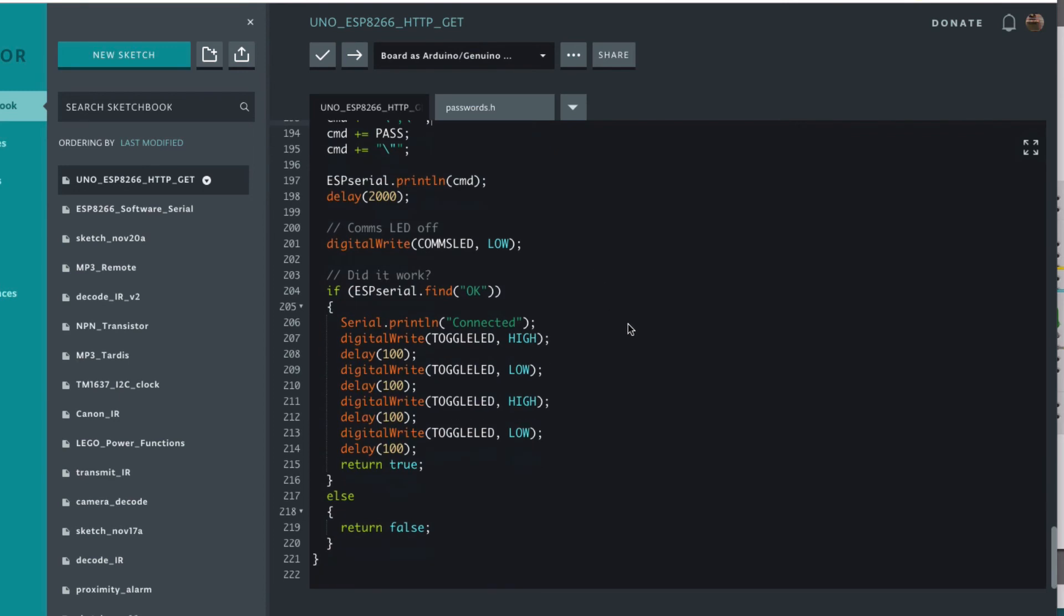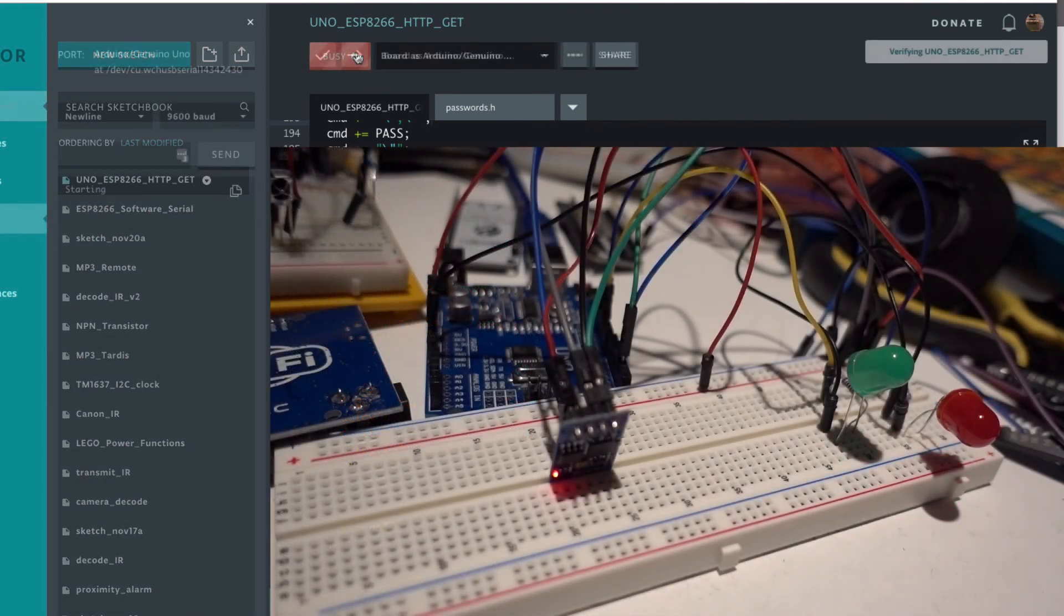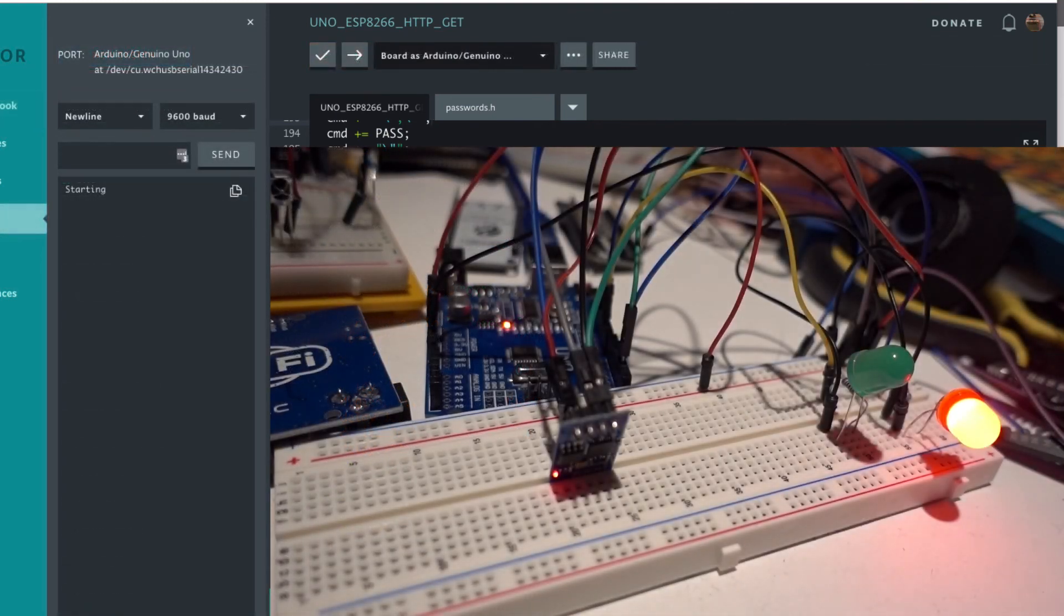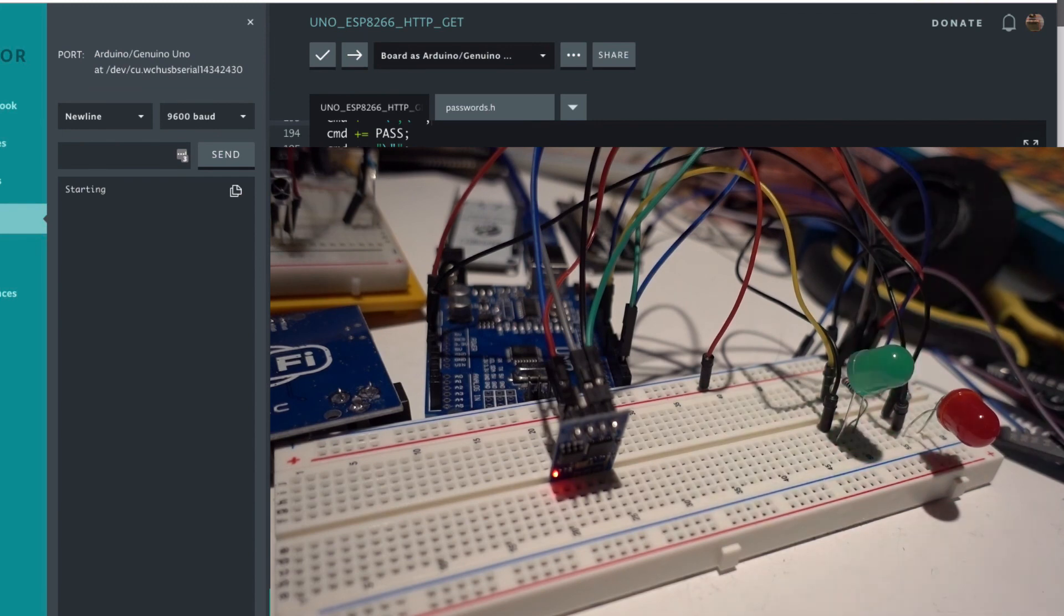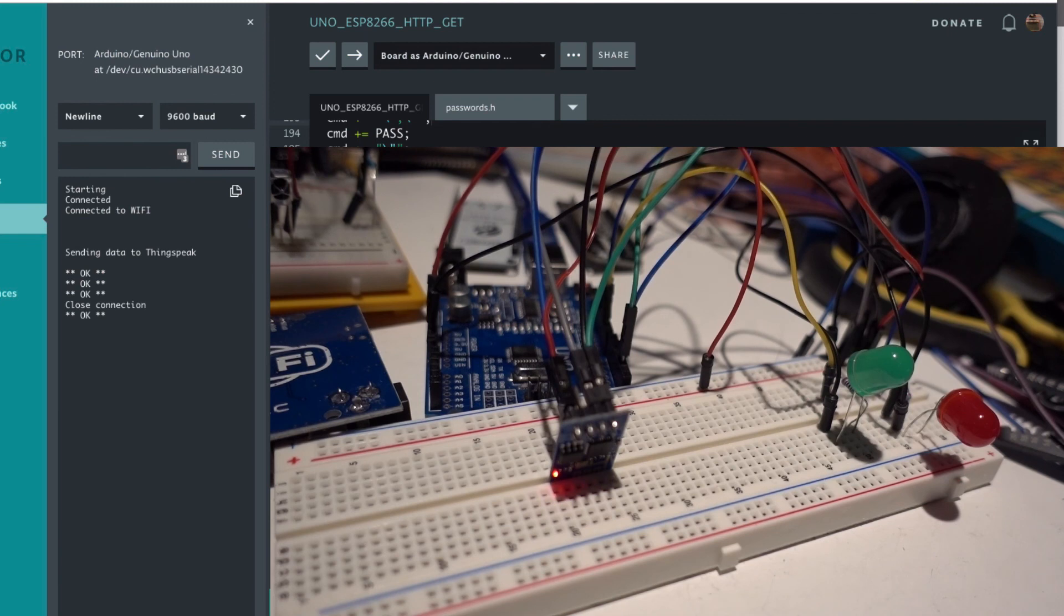So let's have a look at it in action. So it's starting, connected to WiFi, sent the data, close the connection, and then it'll do it again in a minute.